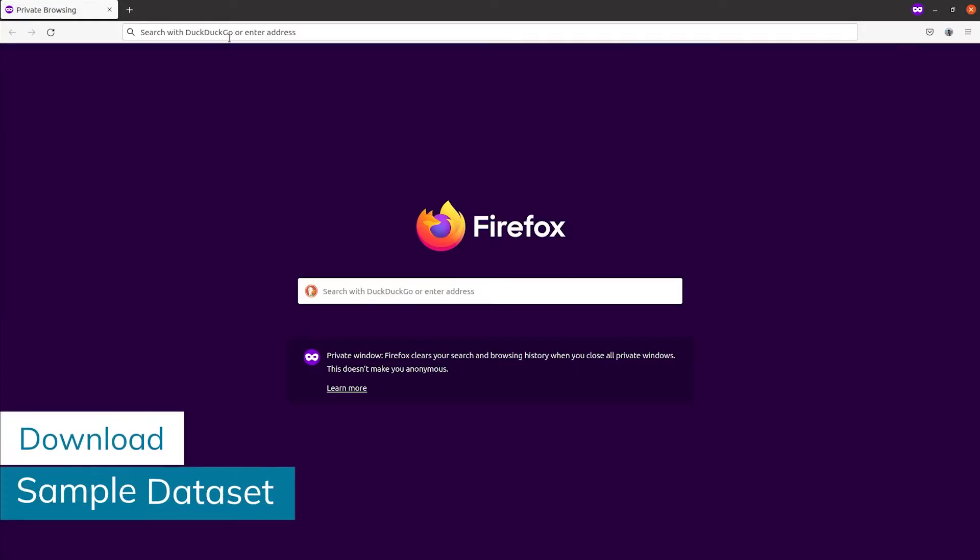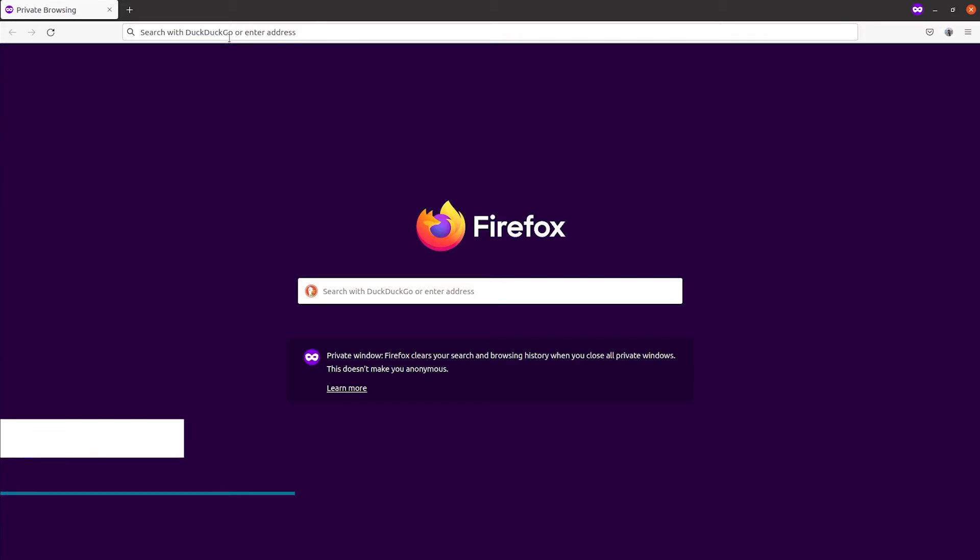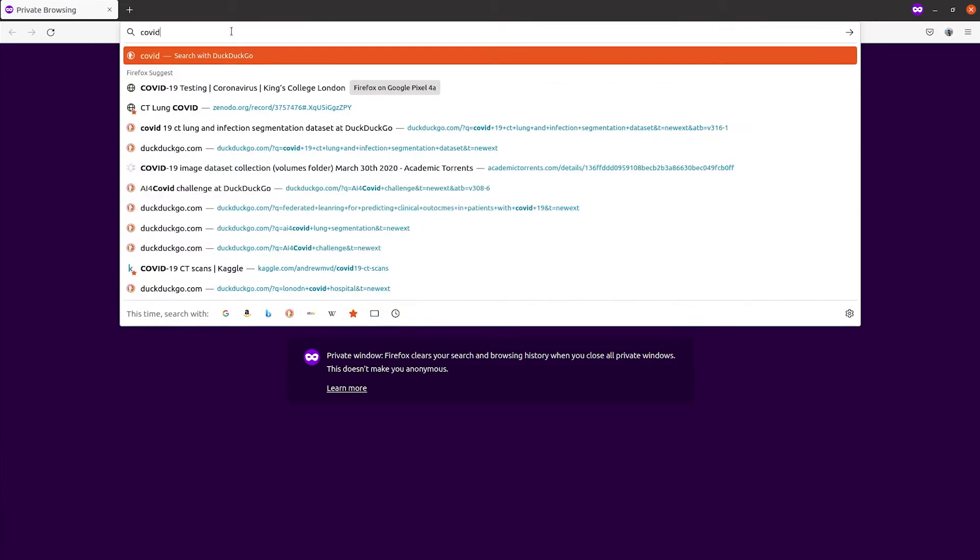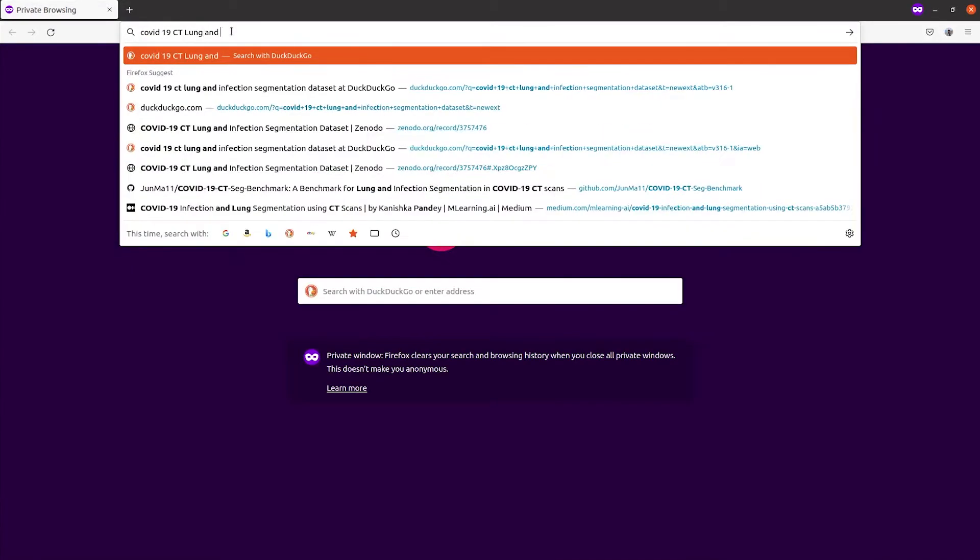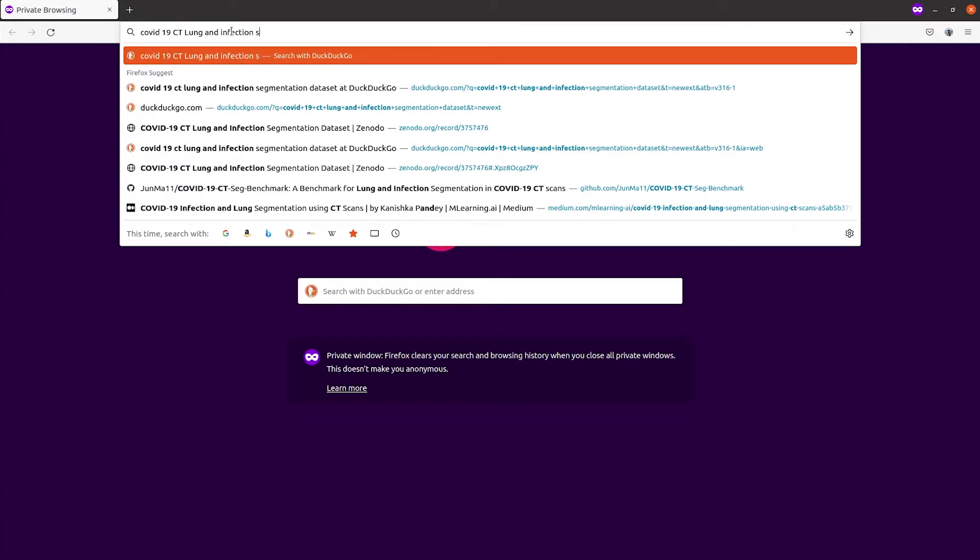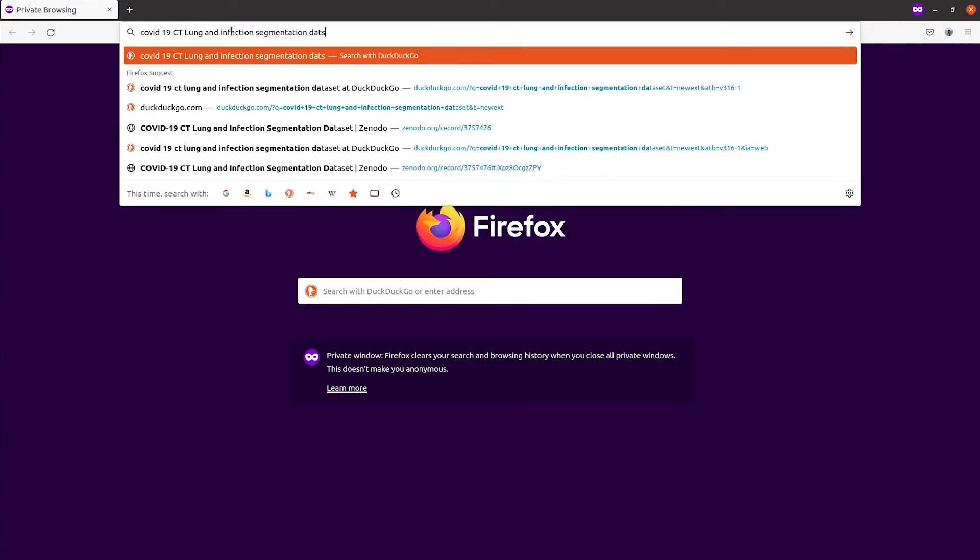The very first step is to download the data set we're using. For this video we'll use the COVID-19 CT Lung and infection segmentation data set.